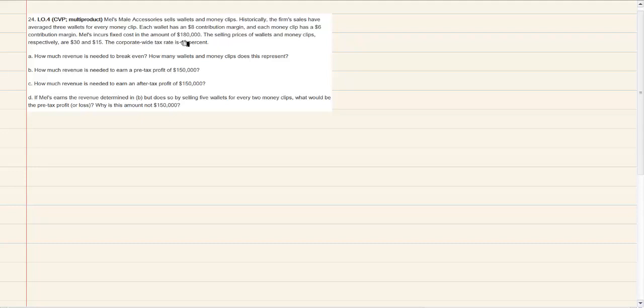We've covered breakeven point and CVP from the perspective of a company that makes one product. With a little bit of an adjustment we can extrapolate that idea out to companies that make multiple products. The way we do that is we assume they have static ratios between the different products they sell, and we group those different products in a basket and account for a basket of products instead of just one product individually.